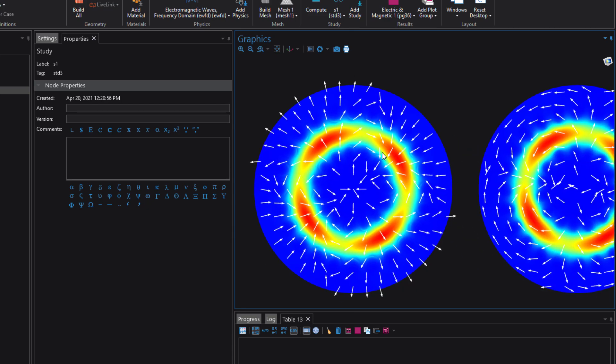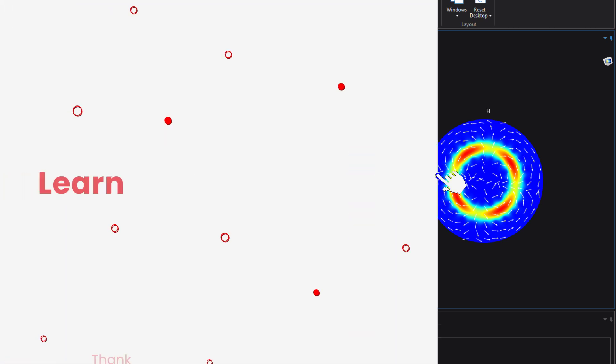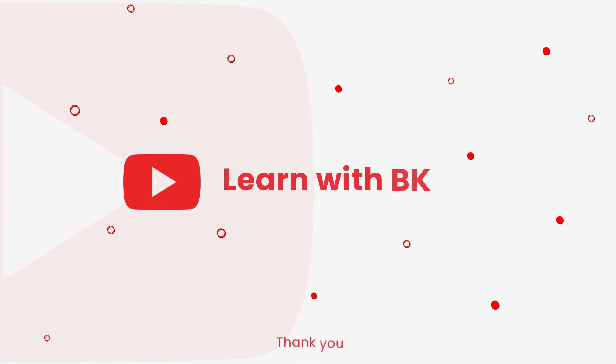So that's it guys, this is how you turn Console into dark mode. Hope that helps. Thank you for watching and do subscribe if you find these videos useful. Thank you.